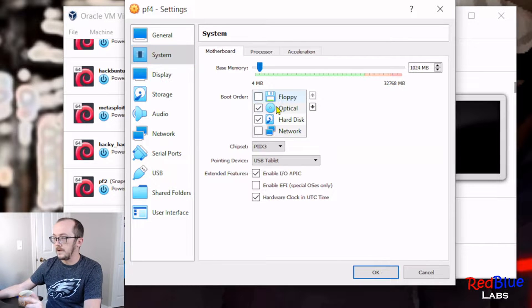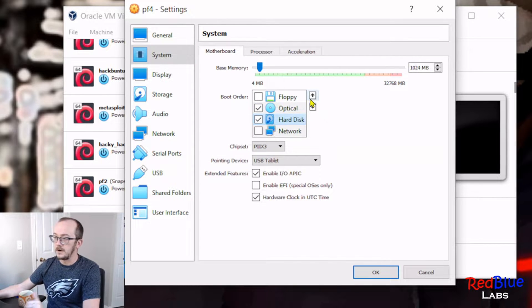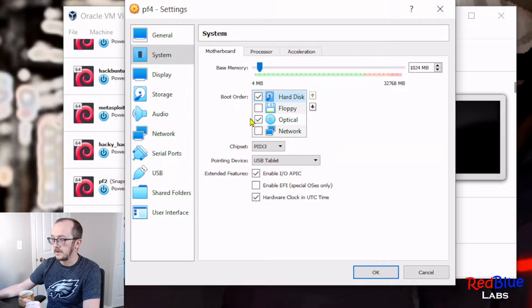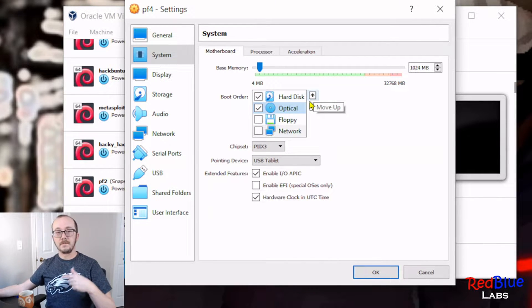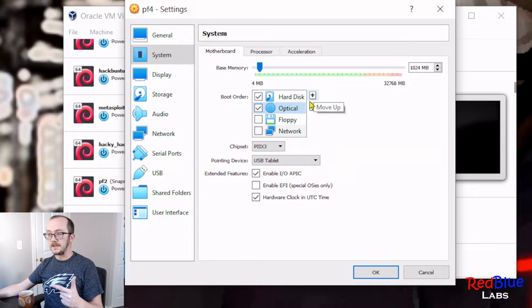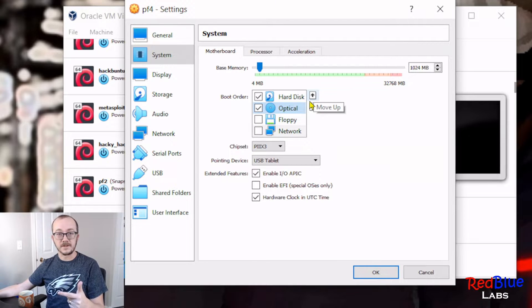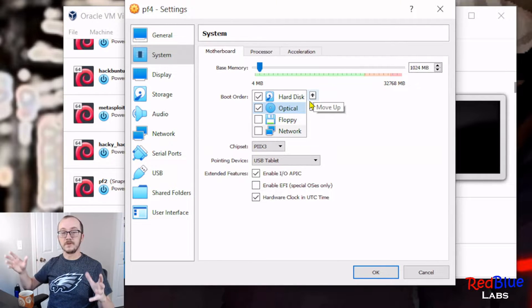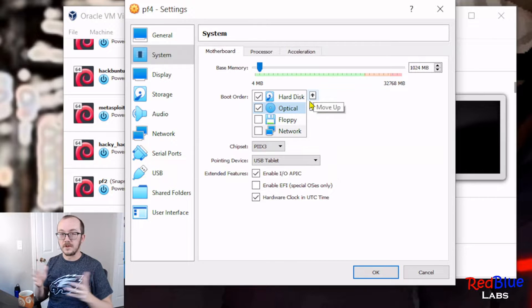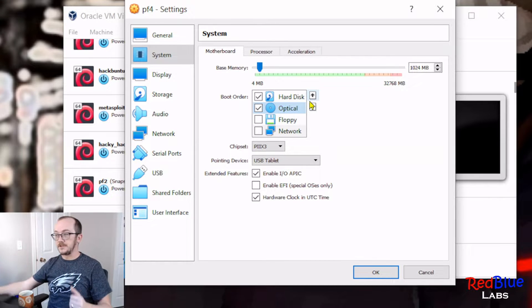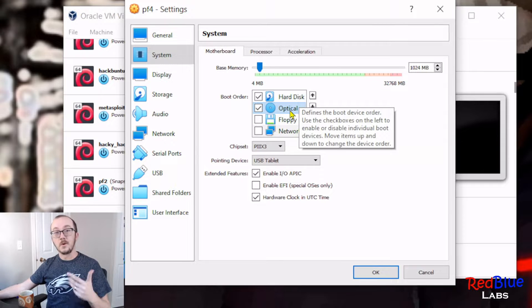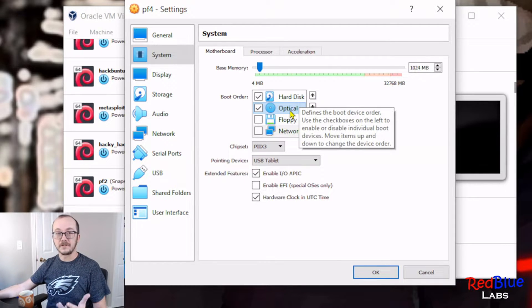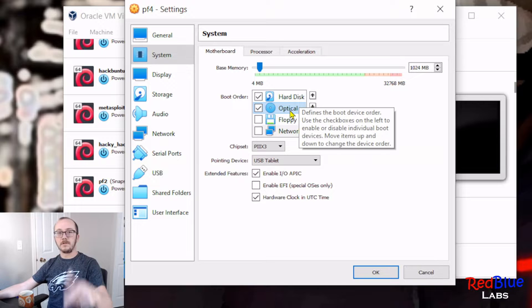What I like to check out first is we go to system and remove floppy, and I'm gonna bump the hard disk all the way to the top and bring optical up one as well. So what this is gonna do is that when I boot up my operating system, it's gonna check the hard disk to see if there's an operating system on there. When we first do an install, it won't be there, so it's gonna go to the next option, which is the optical drive with the ISO file, and then it's gonna start the process of installing the operating system.